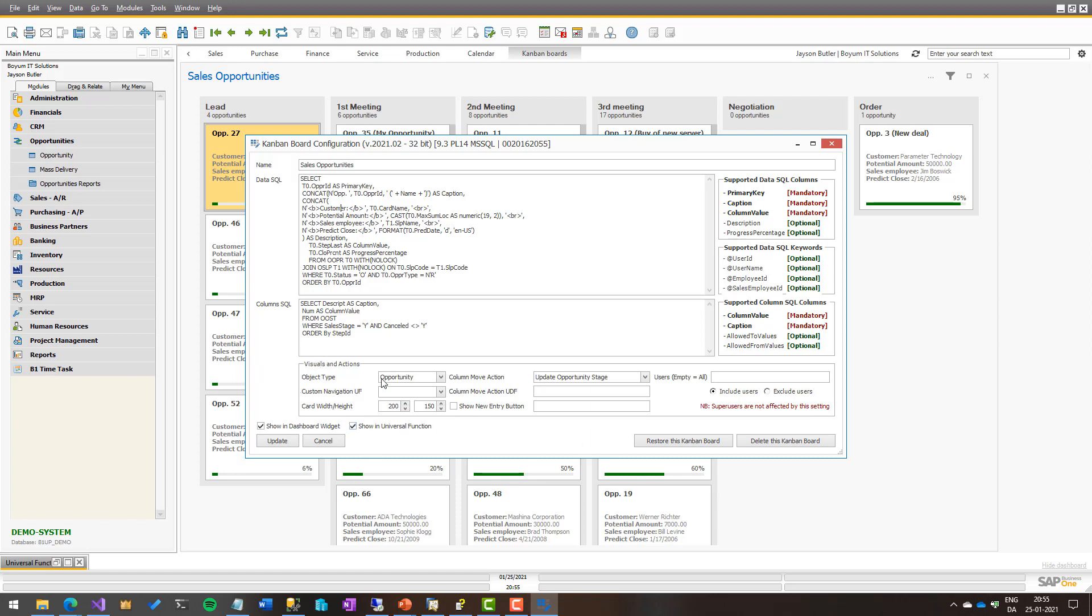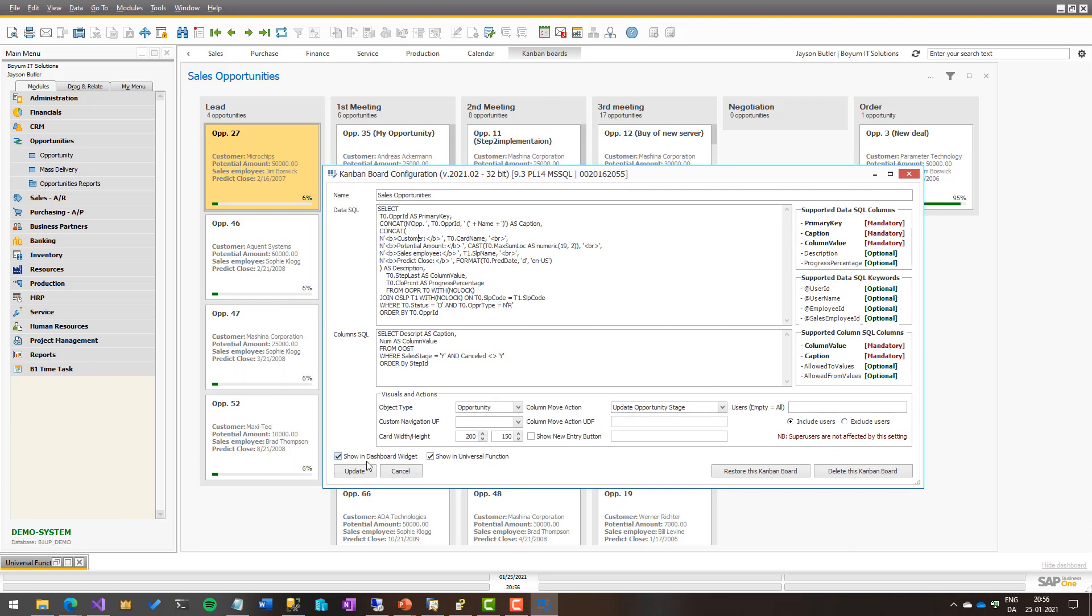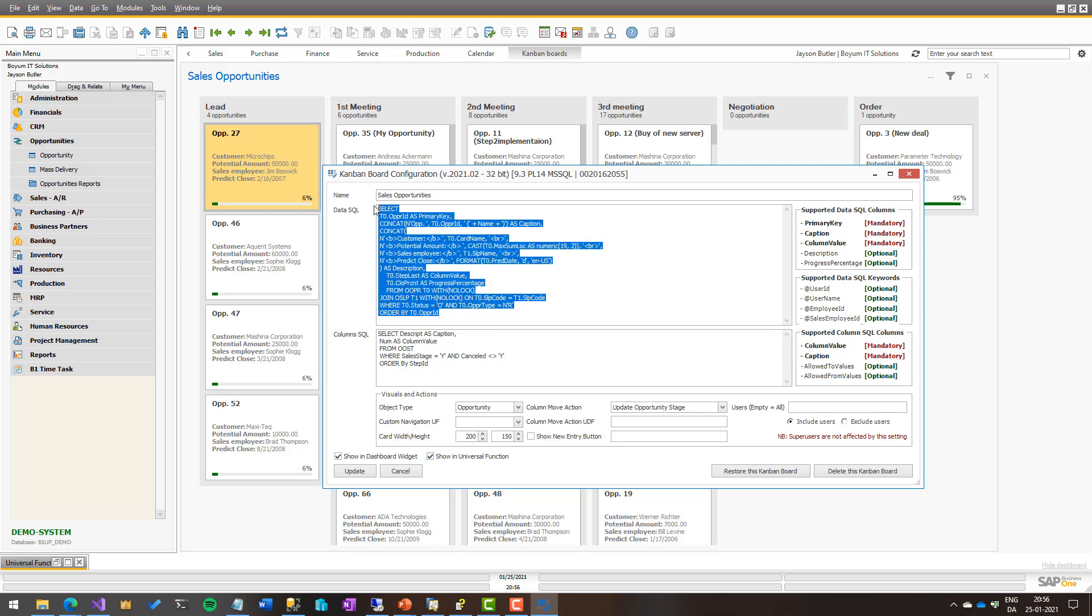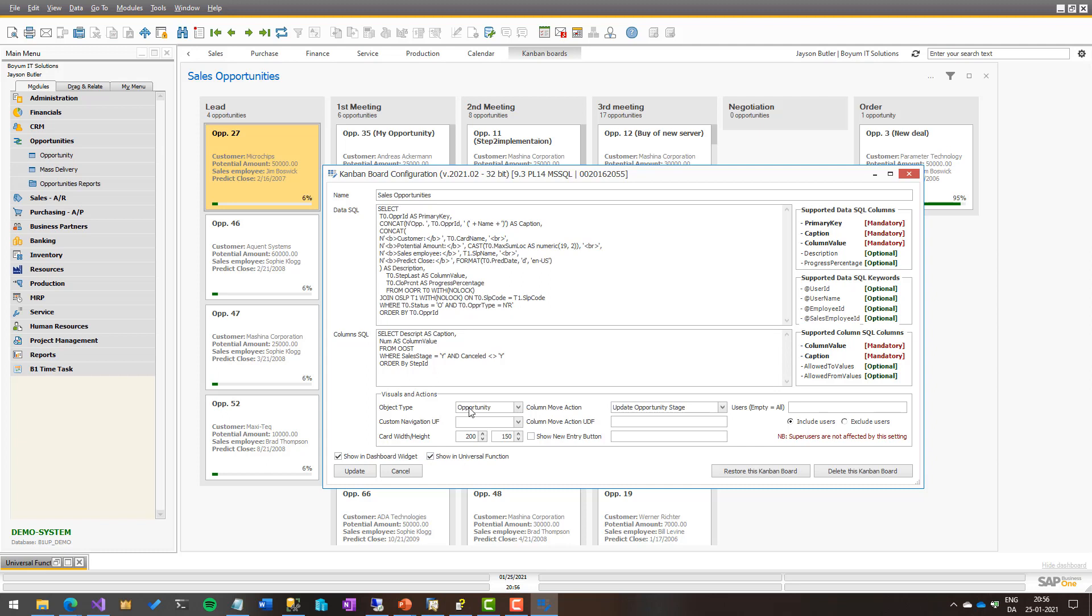So first up, just outside the visual and actions, if you want to have this configuration work in a dashboard widget. So is the customer allowed to, or the end user, are they allowed to use them as a widget, or are they only allowed to use them as a universal function. This is mostly used if you use dynamic syntax in the data SQL, then you normally only want to have it part of universal function. But again, separate learning on that.